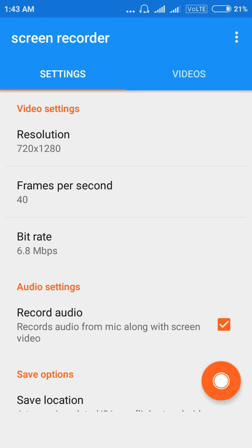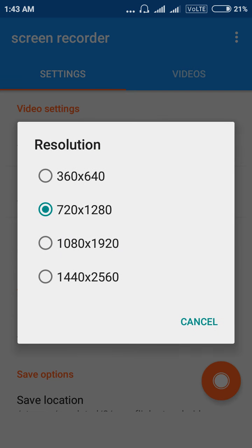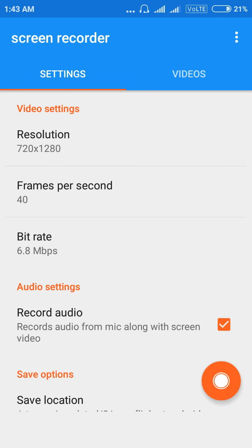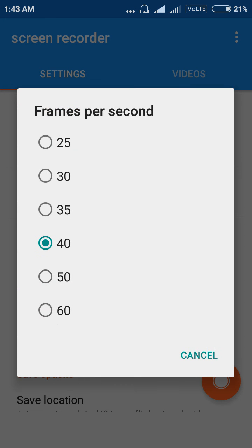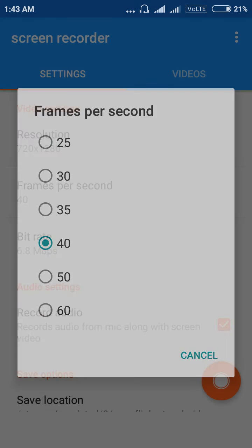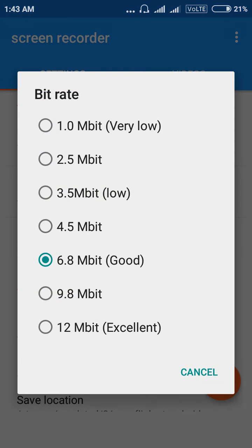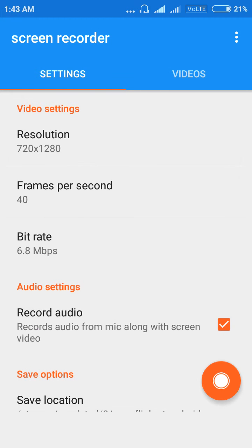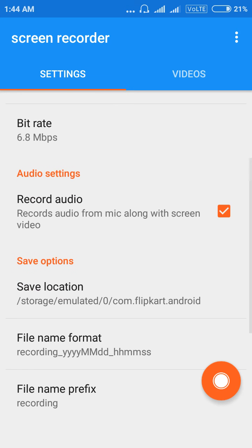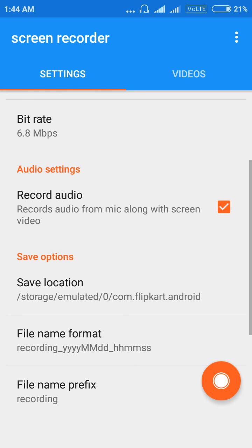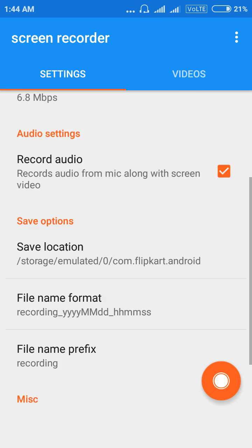You can change your resolution, your frames per second, bitrate, and record audio. You can also change your save location, file format, and UTC.